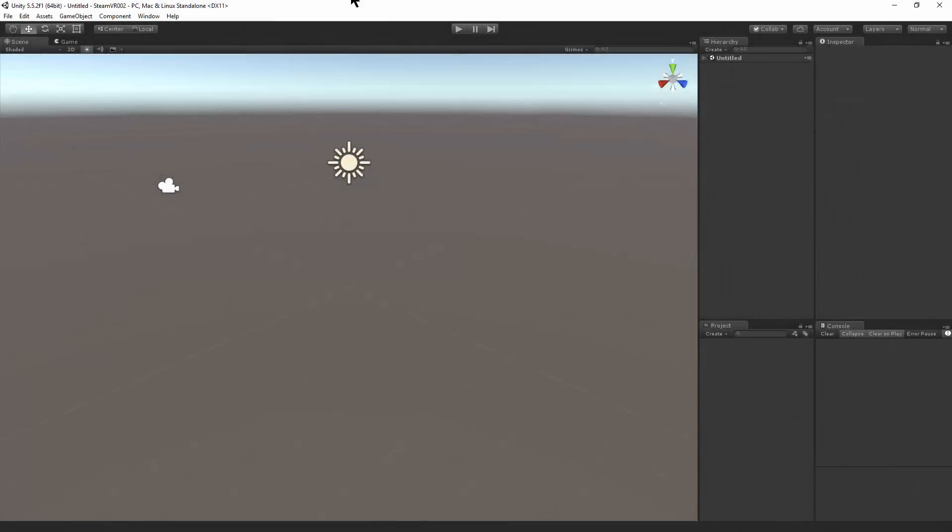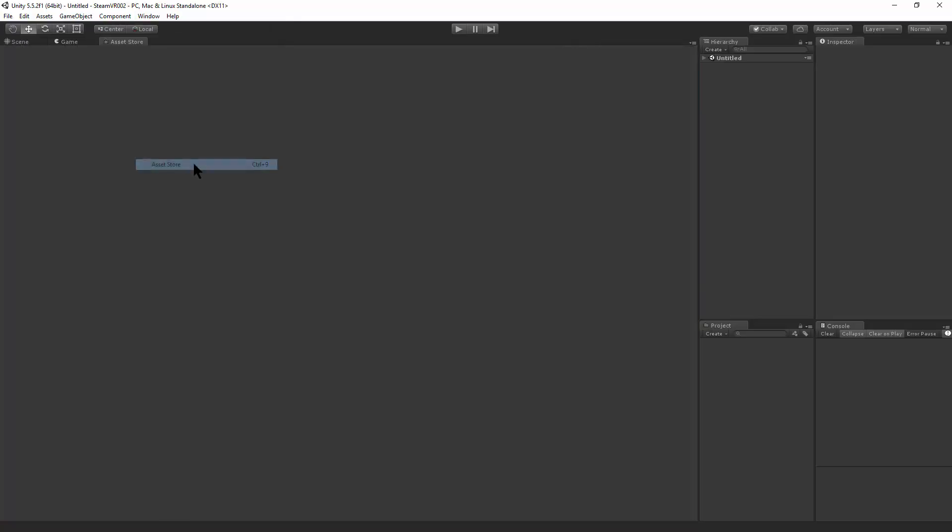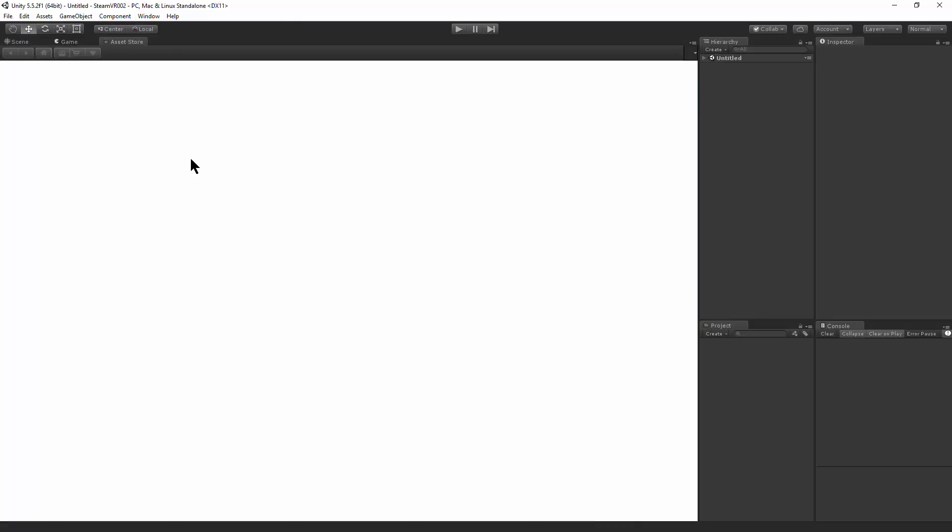This video is about getting started with SteamVR. This is a blank project from scratch. Go to the Window Asset Store and we're going to search for SteamVR.